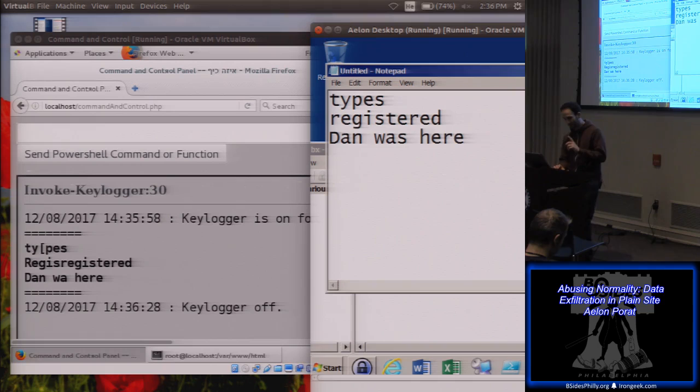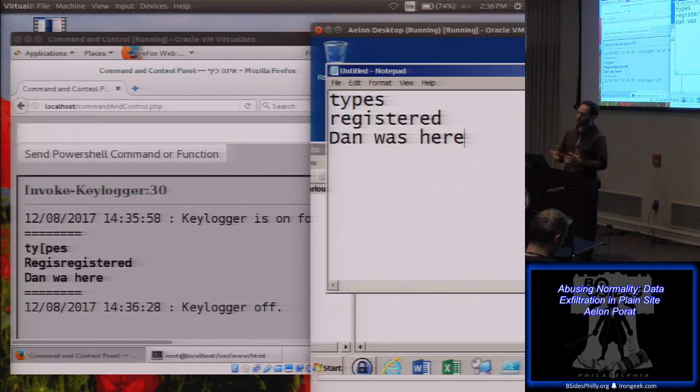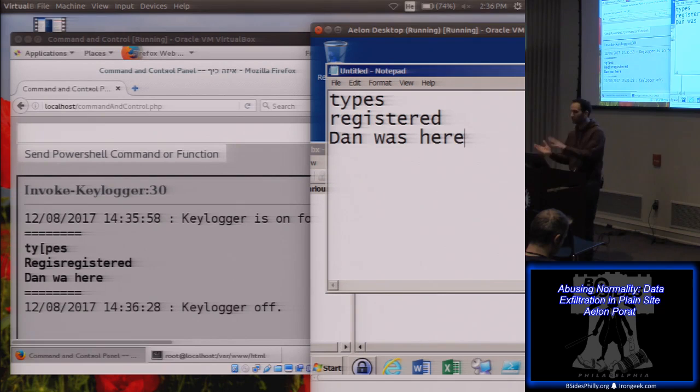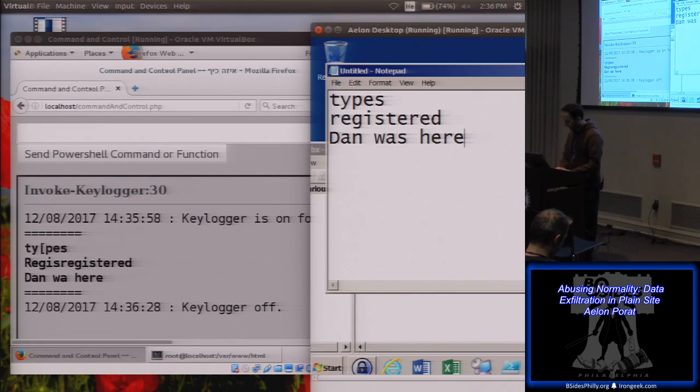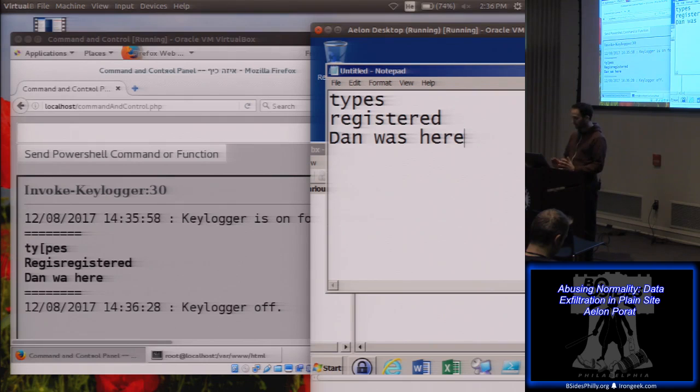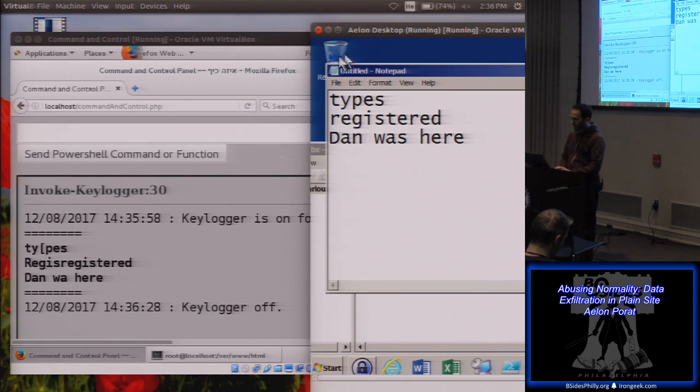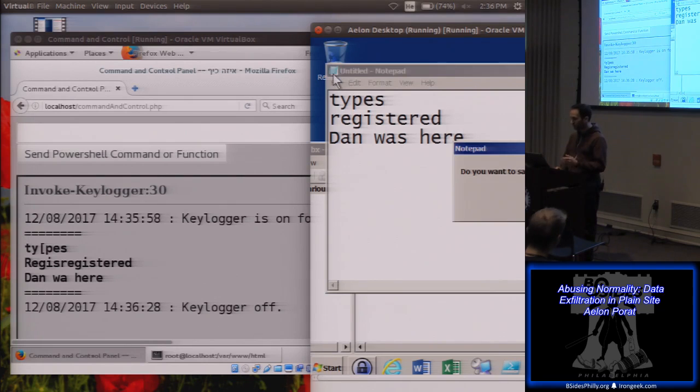And we can do different things with it. It's kind of nice to log everything that the user types in their machine and then move it on to a completely different server. For example, I can keylog passwords. I can keylog secret information, whatever that information is.